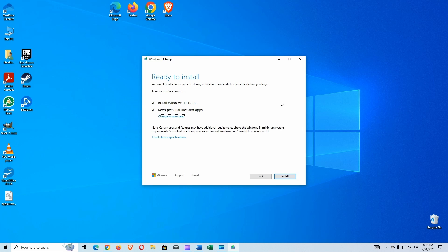If for some reason, once you have updated to Windows 11, you don't like it and want to return to Windows 10, you have 10 days to make the decision. Thank you for coming this far. I hope this video is useful to you and that you understand how the process works. In the description, we'll leave all the information, and comments are open below. See you in the next one. Bye!